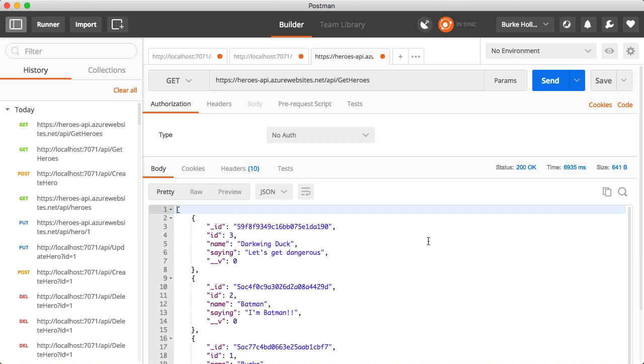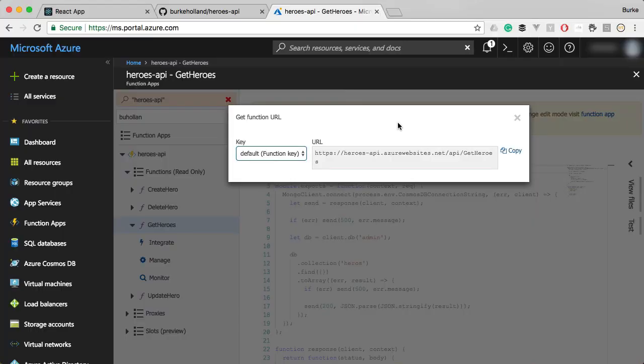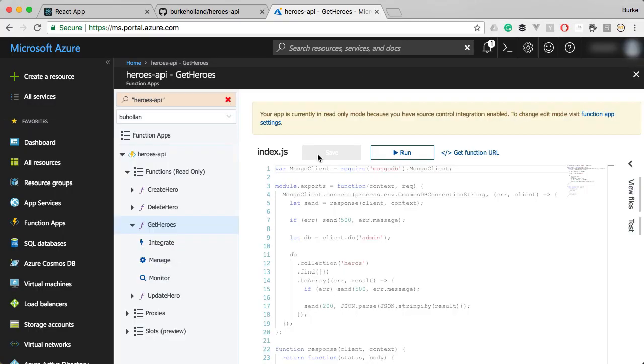So we've actually deployed an entire API, but one of the things that this API doesn't quite do the same as the existing node API that we were looking at earlier is it's not restful. In order to make this thing restful, we're going to need to use something called Azure functions proxies.